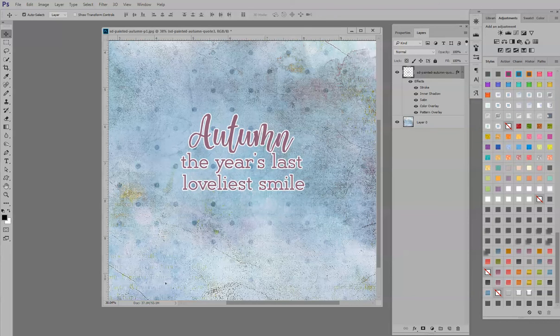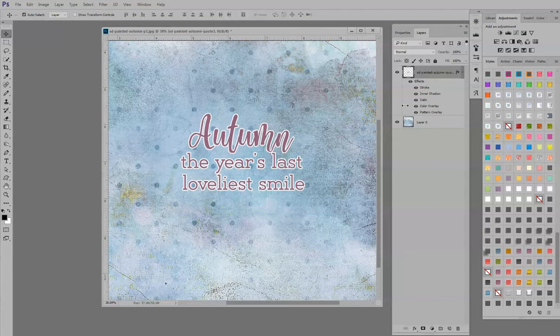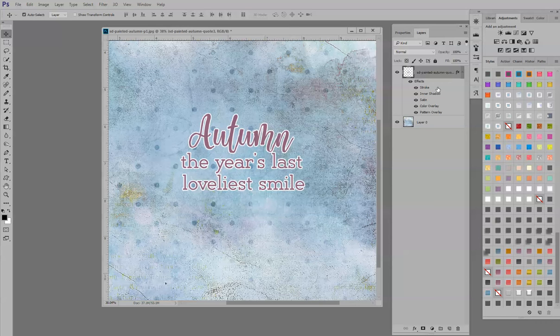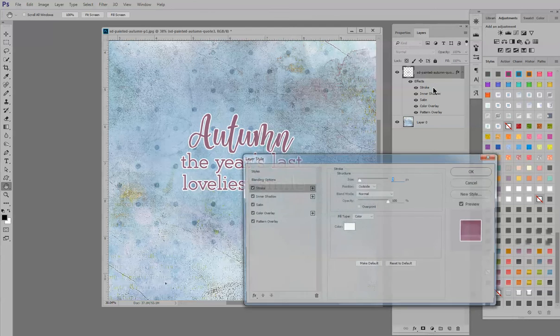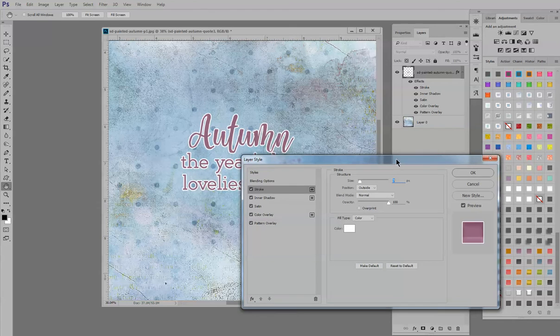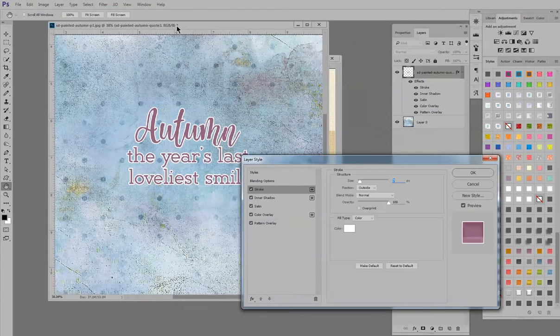And this tutorial is specifically going to show you how to adjust the stroke right here. So once you've applied a style, if you double click to the right of the stroke, let me try that again. I didn't click hard enough. The layer style box will open.